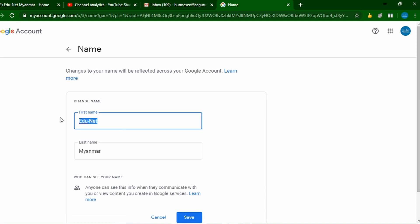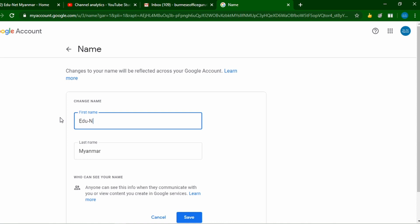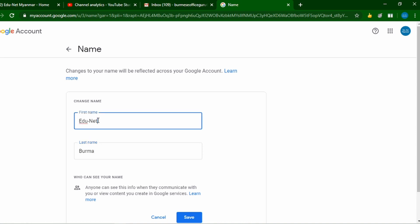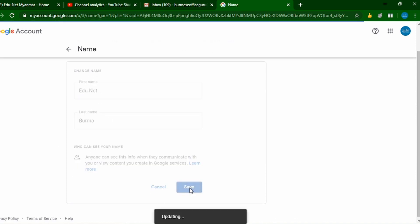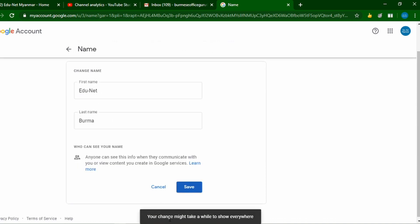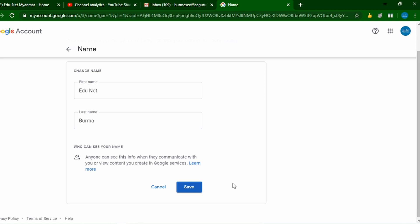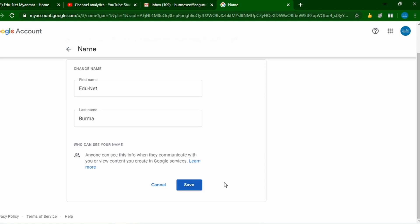The data you provide is used by Google services. If you want to make changes, you'll be able to save them, and the updates will be reflected across your account.